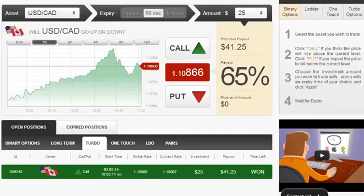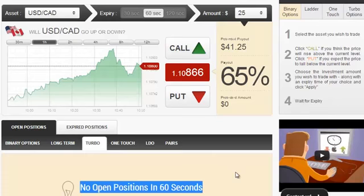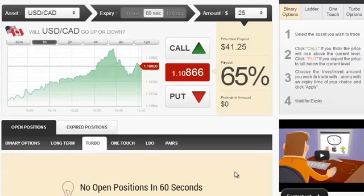The position is just closed, and as expected, it was in the money, and we just got a payout of $41.25. That equals a 65% return of investment, which is very nice.